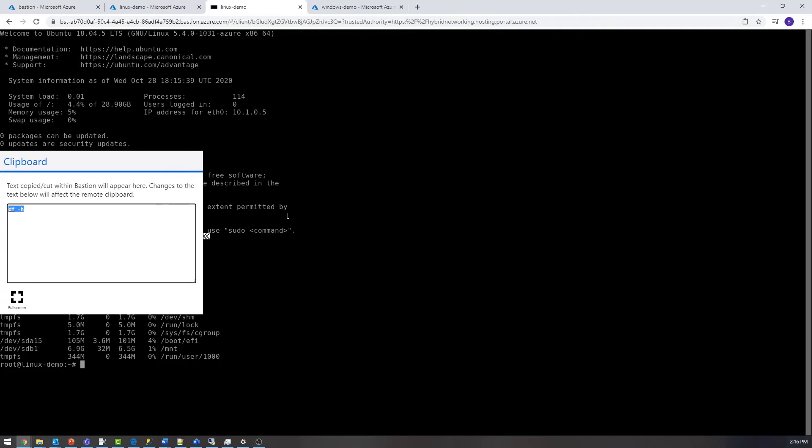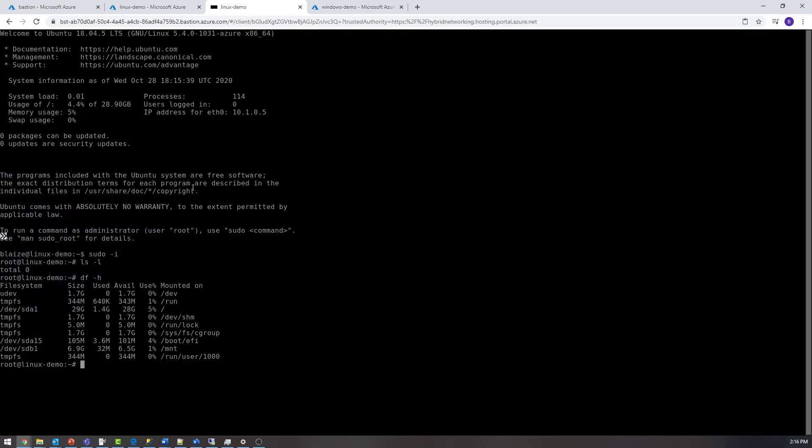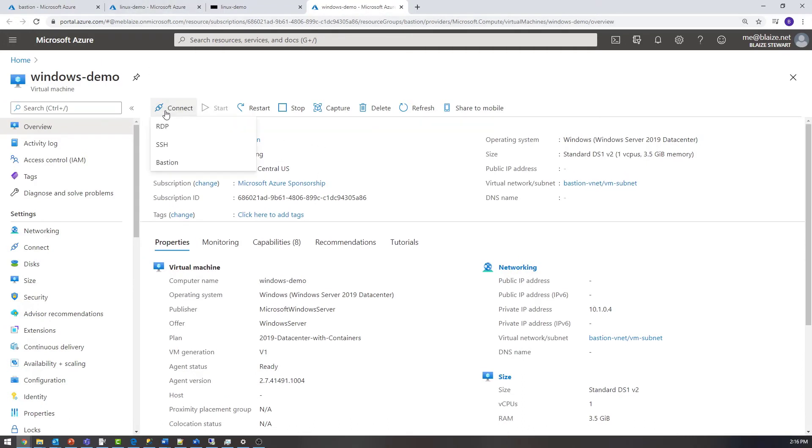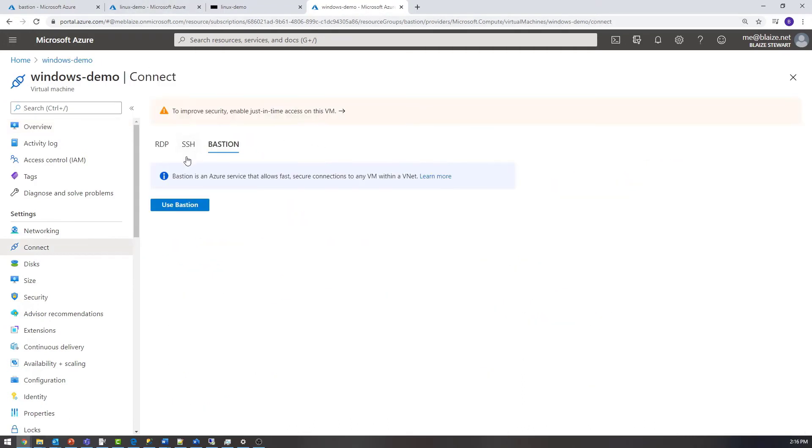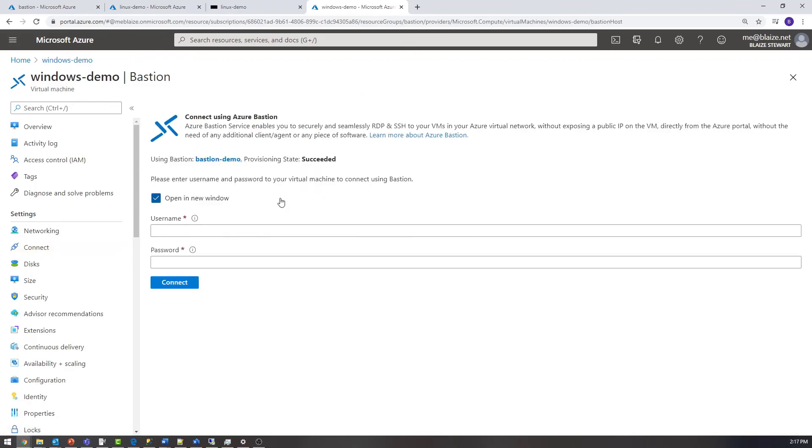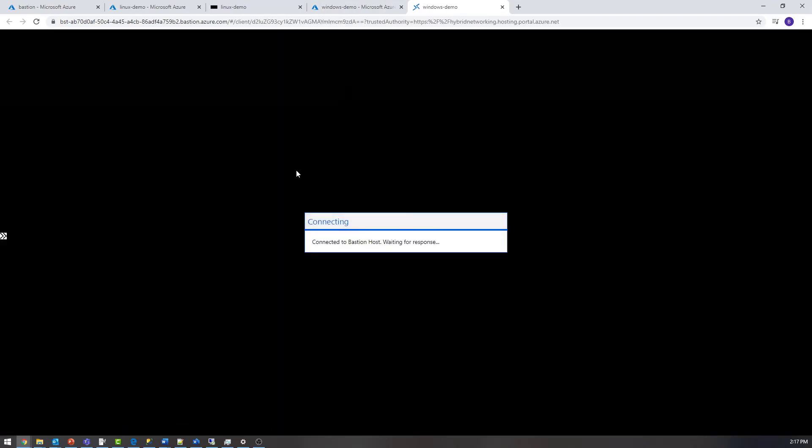So Azure Bastion allows me to connect to SSH to a Linux box. And just like we have SSH available to this particular Linux box that doesn't have a public IP address, I'm going to do the same thing for my Windows box here as well. So if I'm going to connect to this one, just like I did for my Linux box, I can come over here to Bastion. And then I can say use Bastion to connect to this guy. And because it's going to detect it's a Windows box, I'm going to log in using the credentials I supplied for this Windows box.